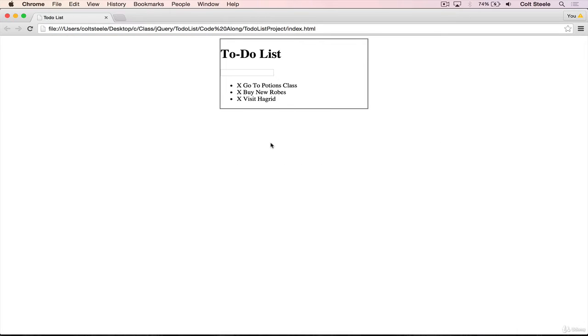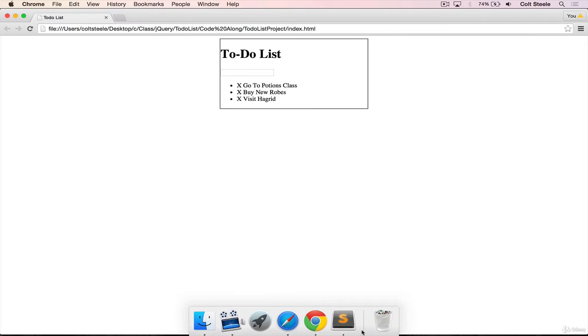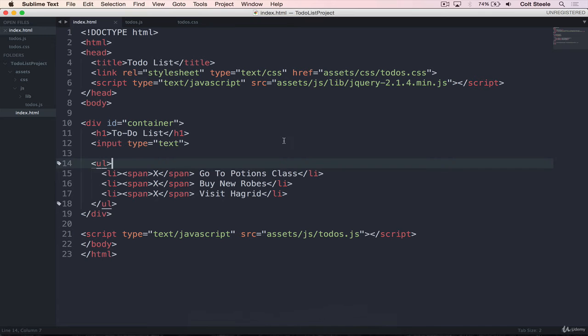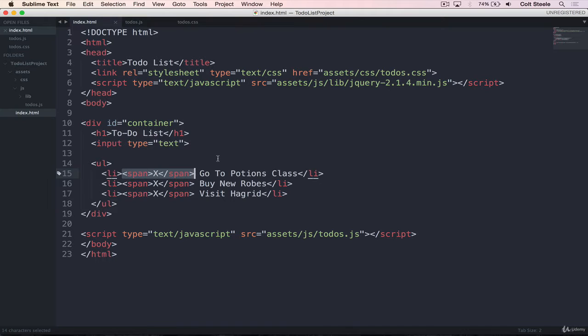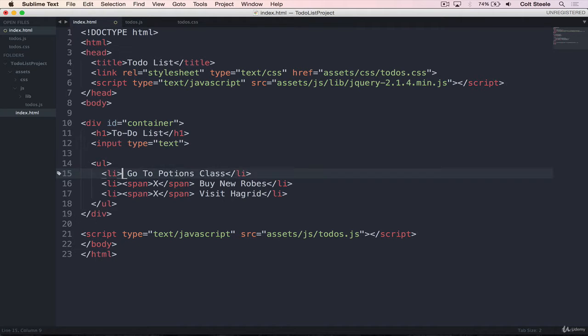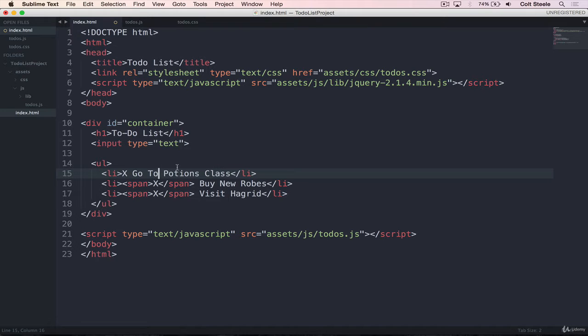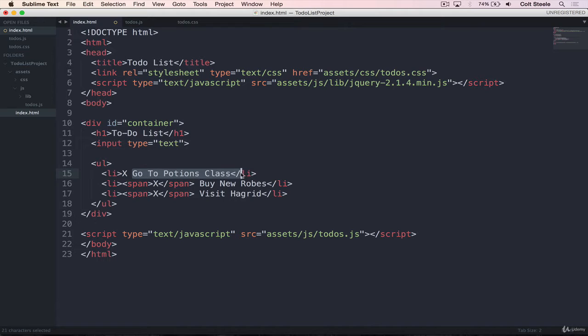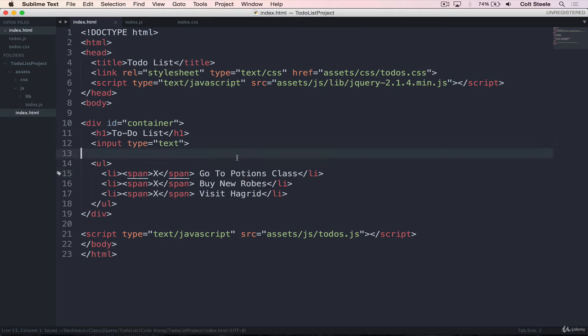Okay, the first thing that we want to do is listen for a click on any of these Xs. And in our HTML, remember that we made each one a span so that we can easily do that. Otherwise, if we just had an X as part of the LI, there's no way to determine if our click is on the X or if it's on the rest of the LI. So we need a span there.